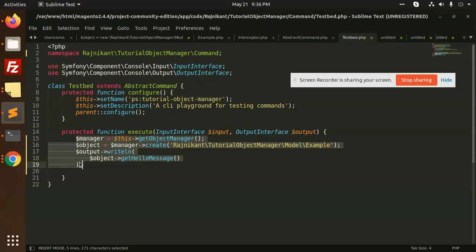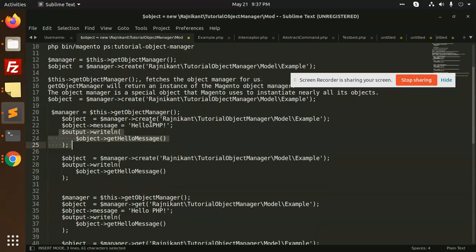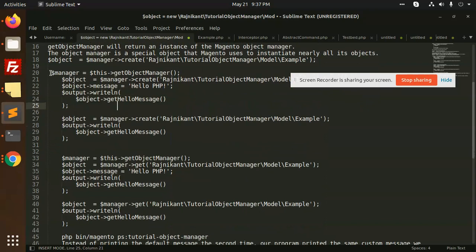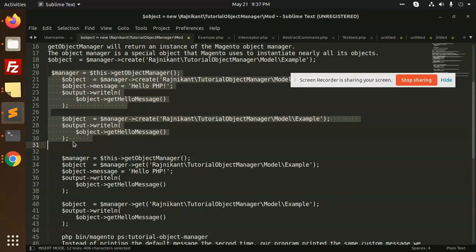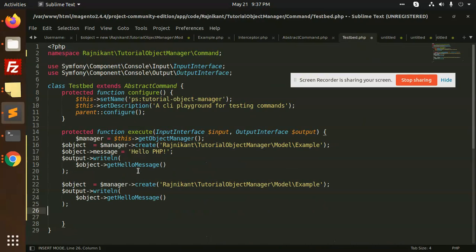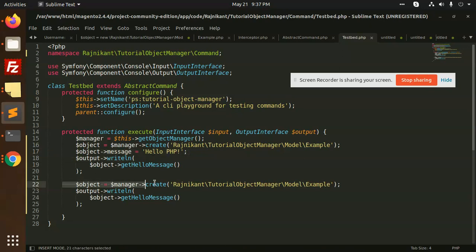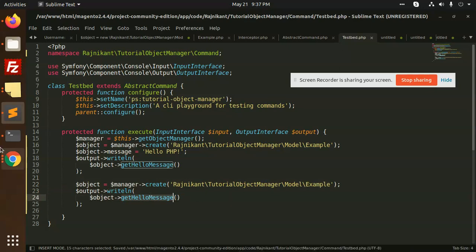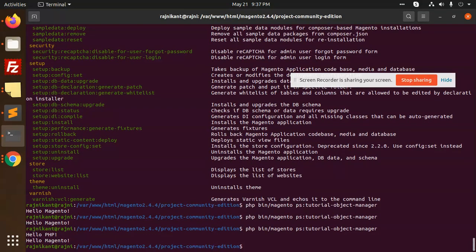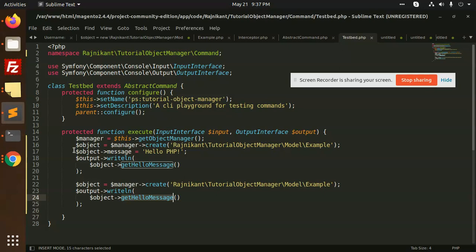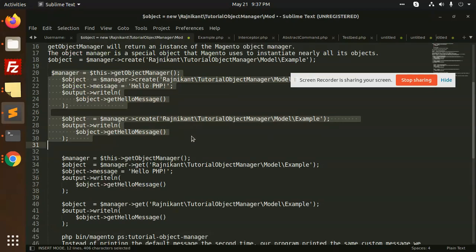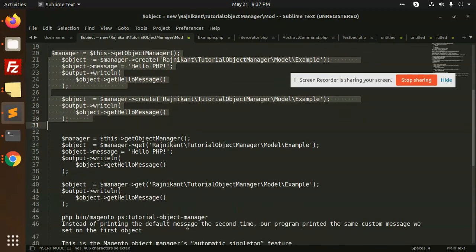Now let's look at two cases. Both are instantiating an object, but in the first one the message is changed, and in the second we are again instantiating the same object and printing hello message. Let's see the output — 'Hello PHP' and 'Hello Magento'. The first case sets the message, and then the second one prints.